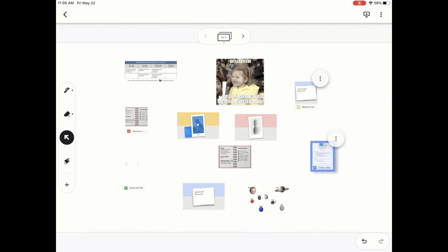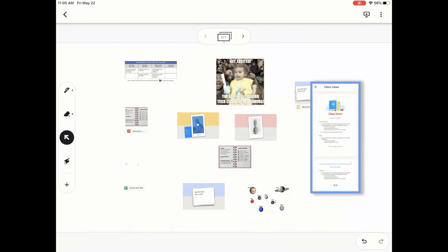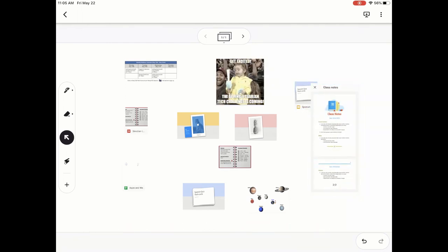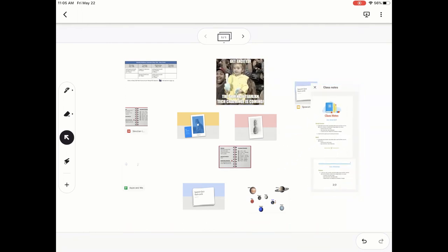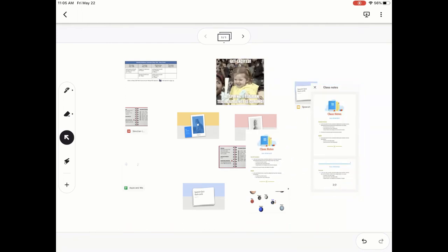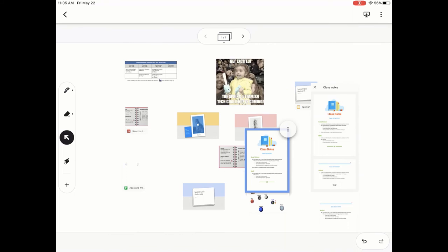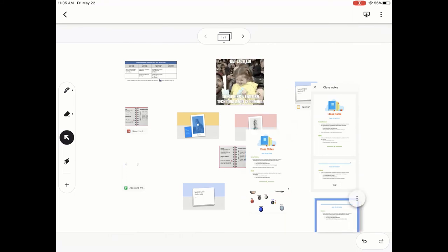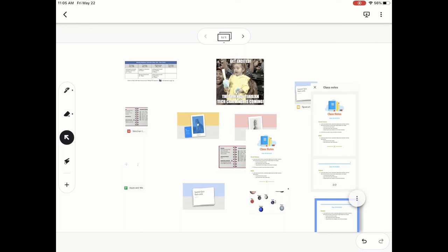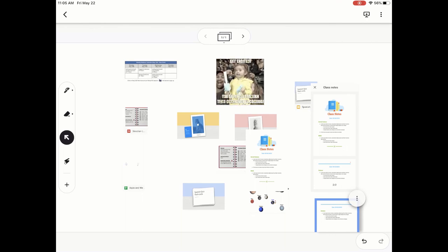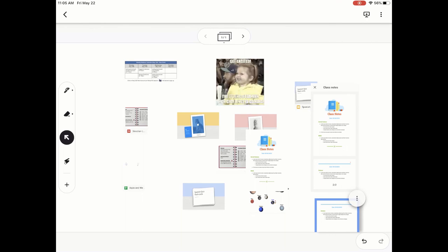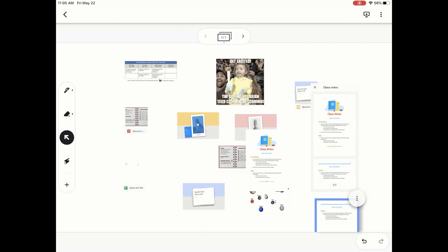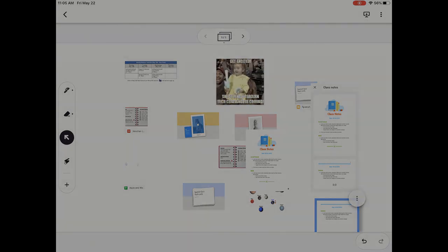Click the X. I can also do the same thing with docs. So lots of great ways to integrate your Google Drive content within Jamboard. I hope you enjoyed this short tutorial on how to add Drive content into your Google Jamboard.